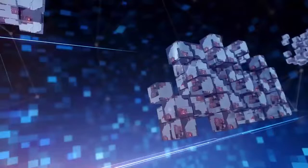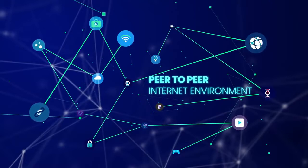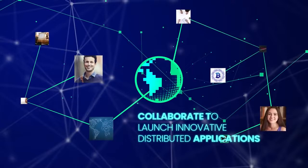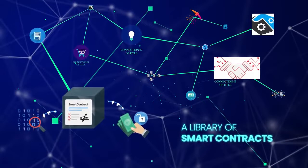Enter the Ethero, an ecosystem which combines finance, data sharing, blockchain, and the Internet of Things. Our great vision is a modern peer-to-peer internet environment, a world where visionaries and creators can collaborate to launch innovative distributed applications, a library of smart contracts designed to promote rapid development and deployment.